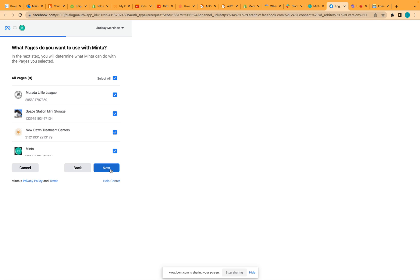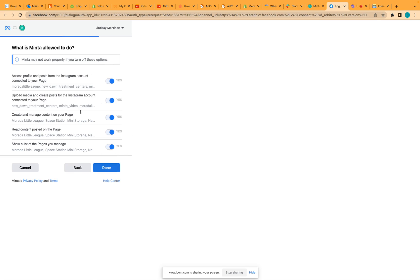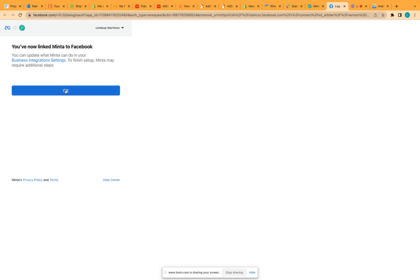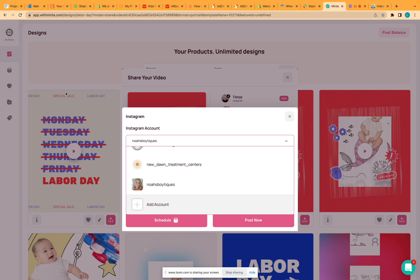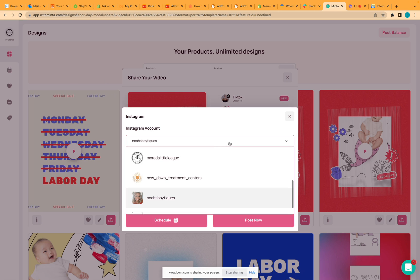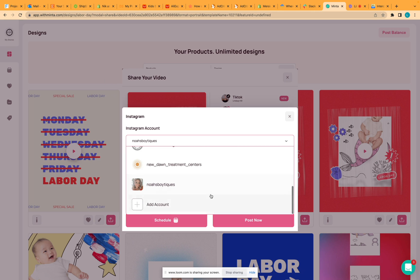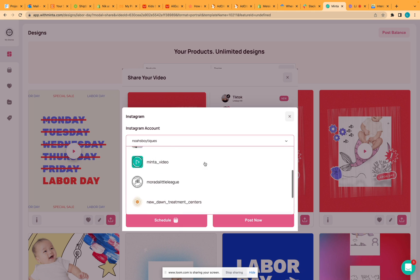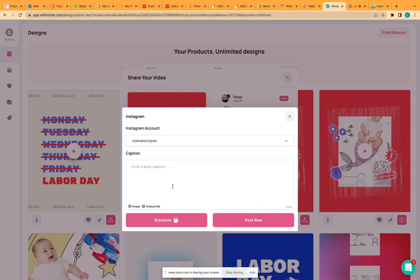Go ahead and click next. Make sure that everything is set to yes and then click done. Click okay, and now when you go back into Menta, simply select the account that you want to share to and then click post now. It'll take about 15 seconds before your post goes through, and you should get your success message instead of the error message.